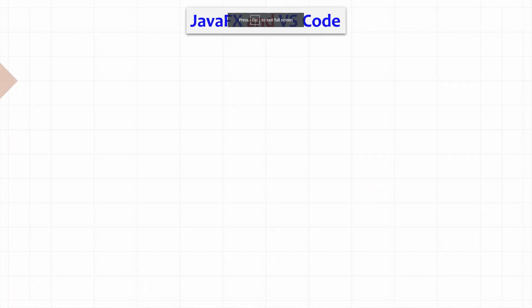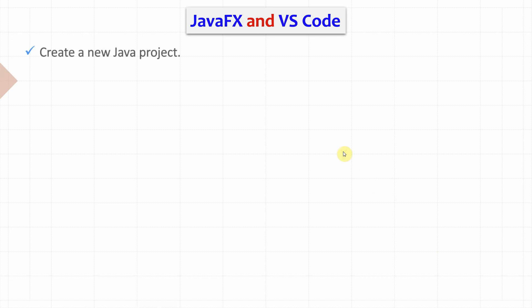Now, let's see how we can run JavaFX in Visual Studio Code. First, we need to download the JavaFX SDK. In Visual Studio Code, we create our Java project.